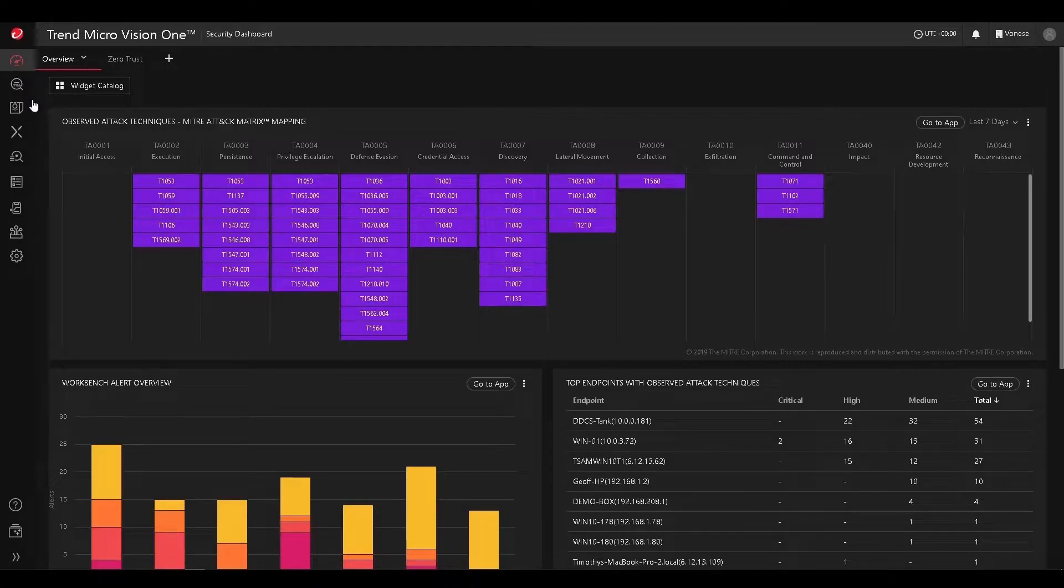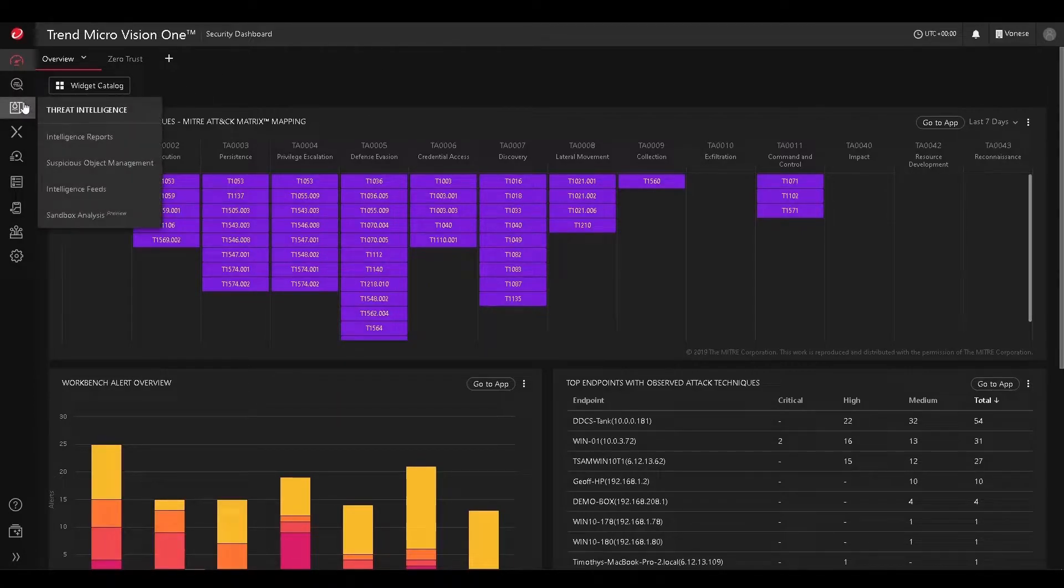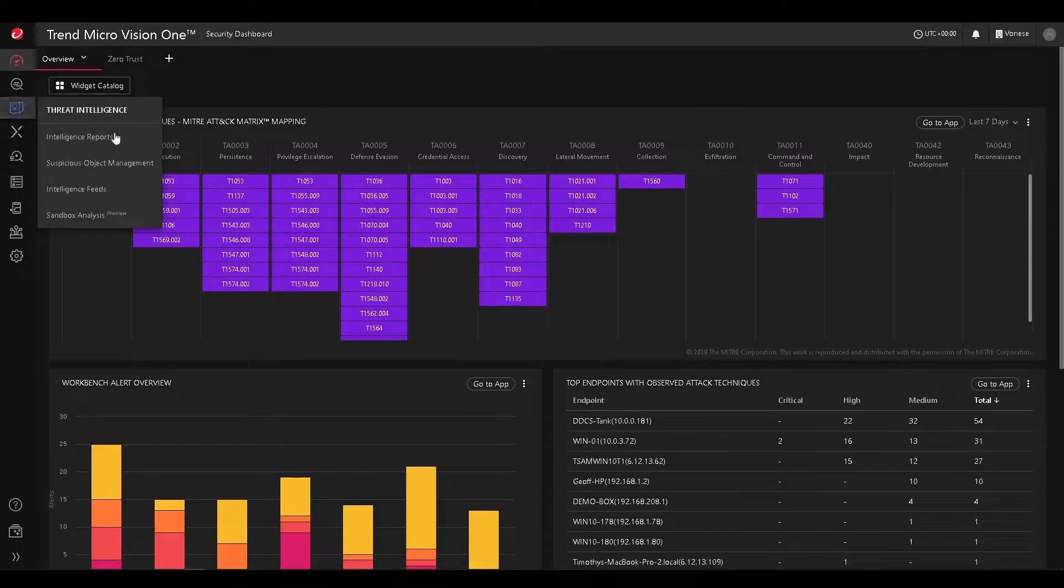Starting from the console, we're going to go straight to the threat intelligence module. And we'll take a look at intelligence reports.